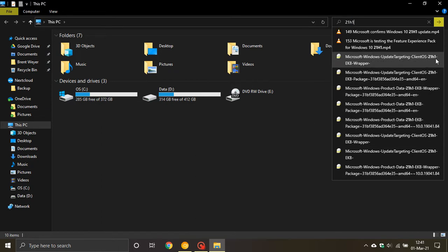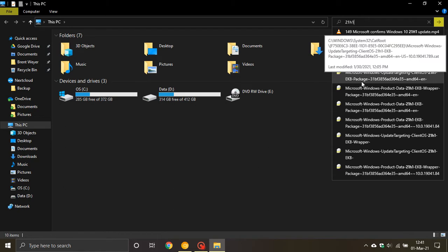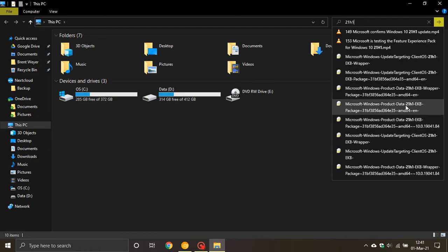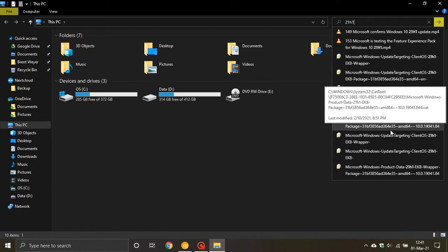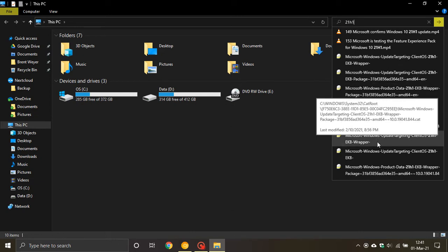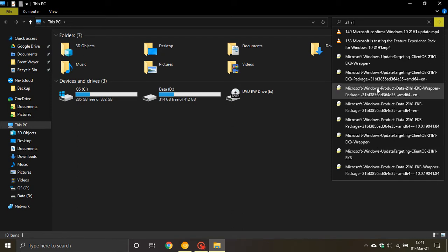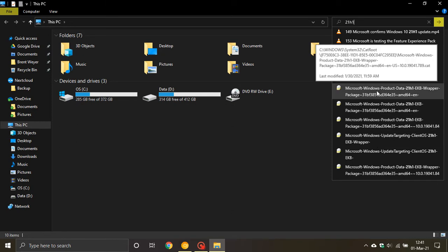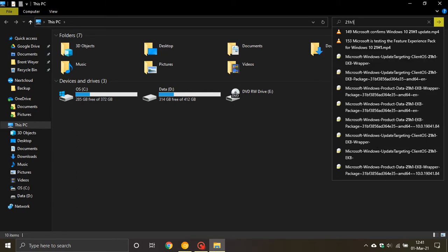We can see a 21H1 EKB wrapper, 21H1 EKB package and so on. I'm running Windows 10 version 20H2 so this is the first sign that my machine is being prepared for the 21H1 feature update.